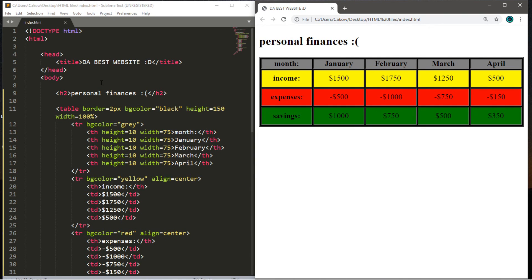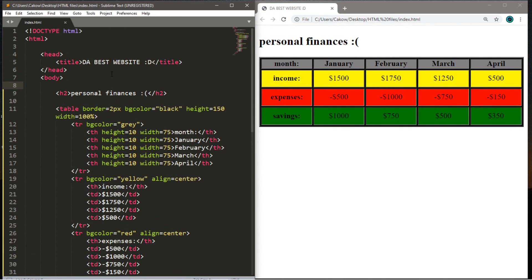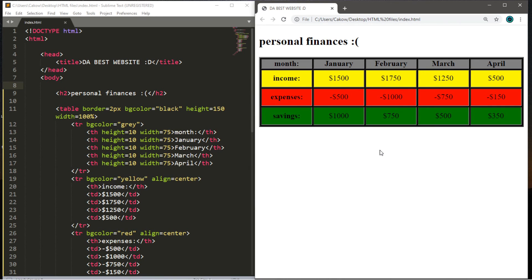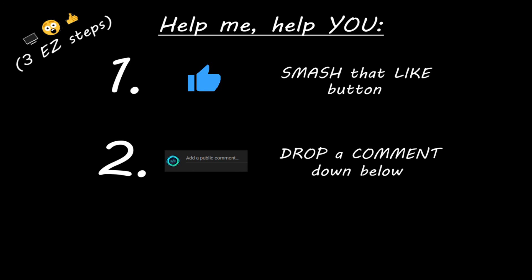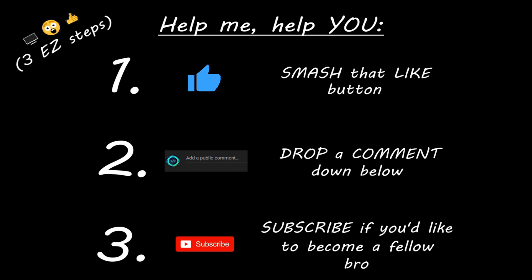If you'd like a copy of this HTML document, I'll post it as a comment pinned to the top. If you're looking for additional practice, why not create your own table of your own personal finances? That's everything you need to know to get started creating tables in HTML. If you enjoyed this lesson, smash that like button, drop a comment below, and subscribe if you'd like to become a fellow bro.